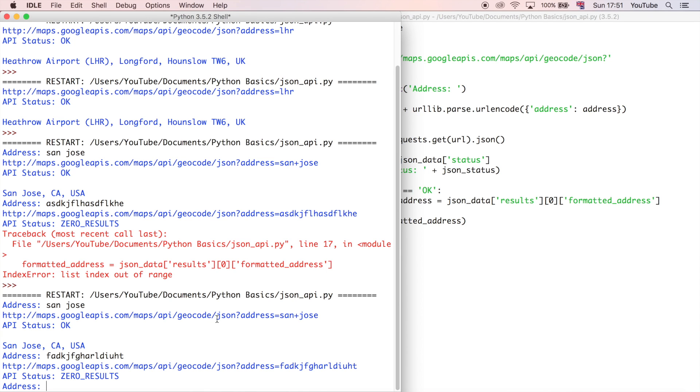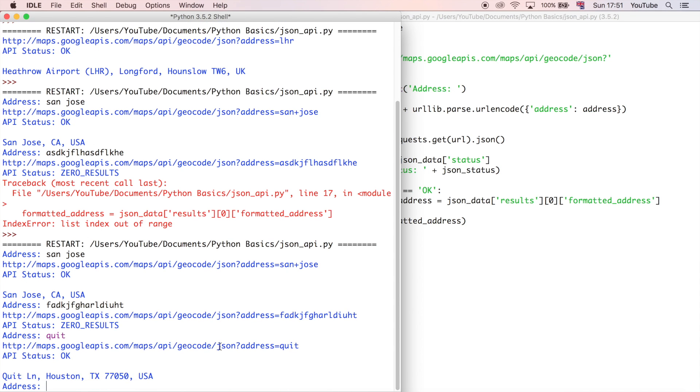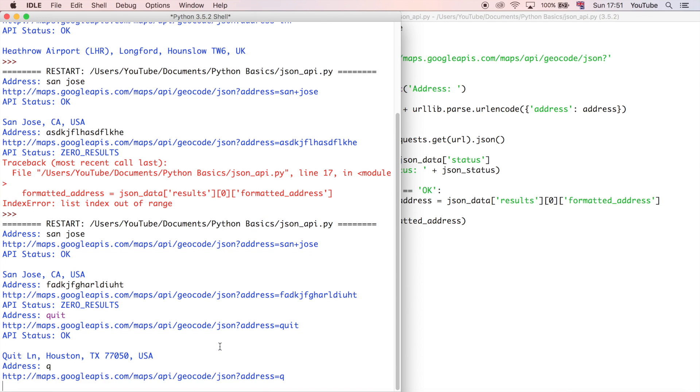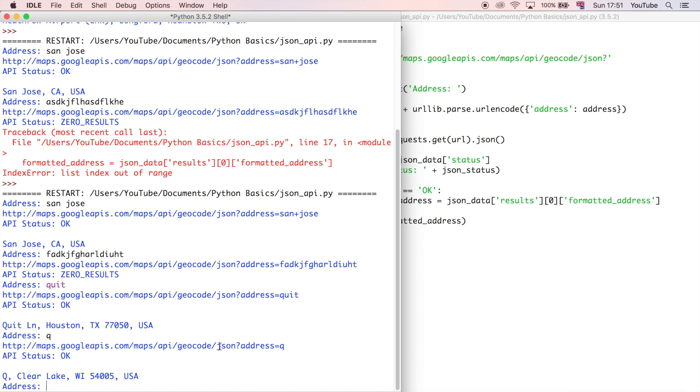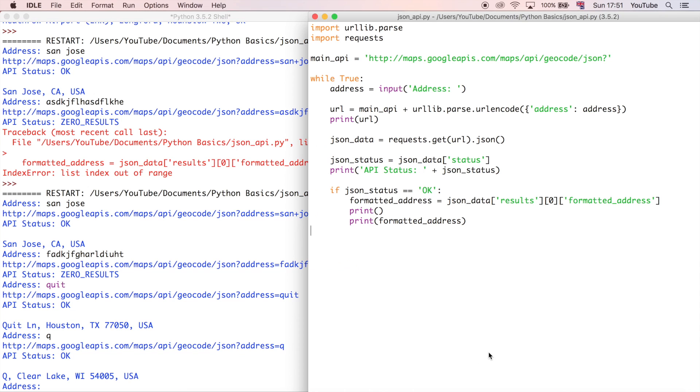But if you notice now, we haven't really got a way of quitting the application. And we could type quit, but that doesn't really do anything. Or q, you might think that's a logical thing. But you still just get an address based on your search query. So in that case, we don't really want that. So we're going to say if the user enters q, or quit, then we want the program to just stop there. So to do that, I'm going to use a new keyword in Python called break.